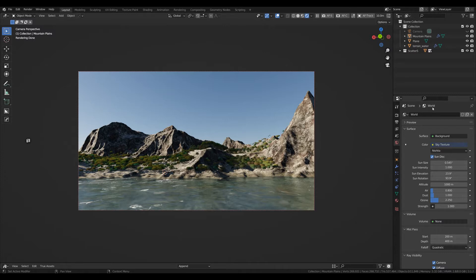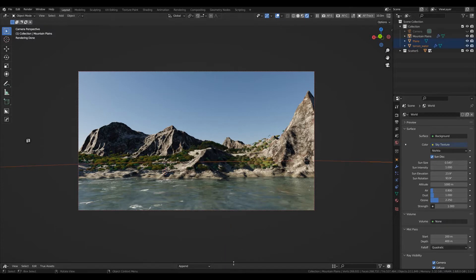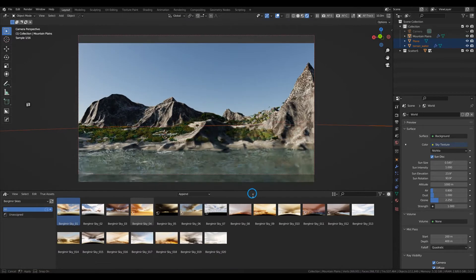What I have done is used Blender's new asset system and created 20 custom-made, nowhere else to be found HDRIs. I made them all myself and provided them within an asset library.